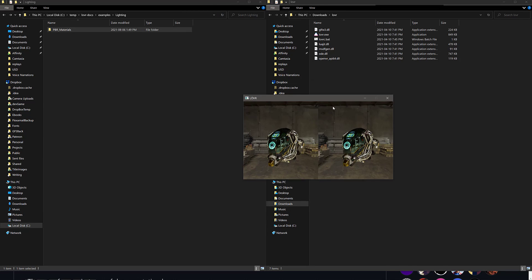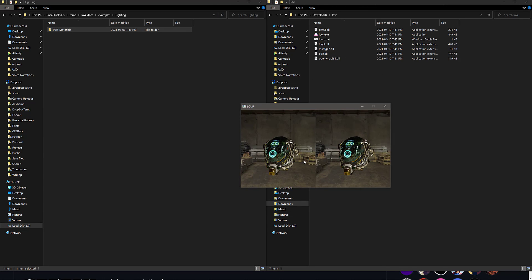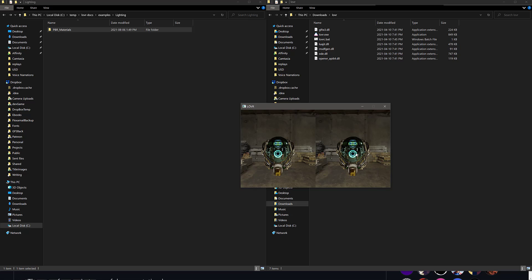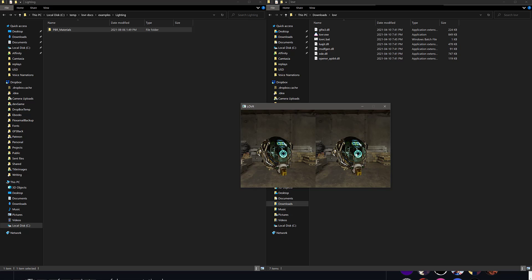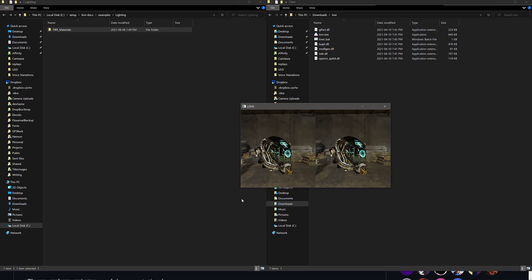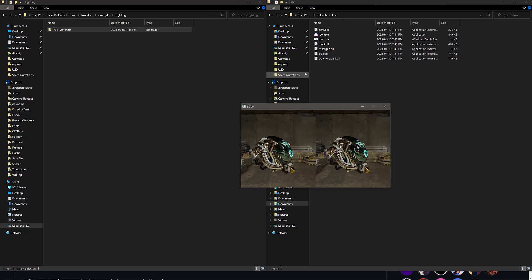Now what you're going to notice here is this application is stereo rendering. So this is set up for VR. If you ran this on your VR headset, you would see this in 3D.